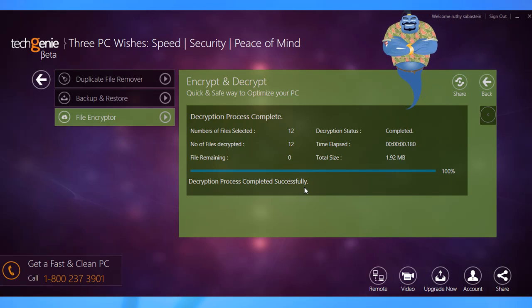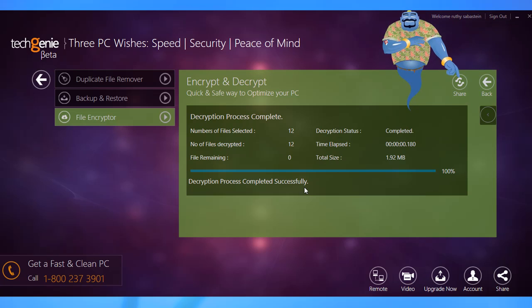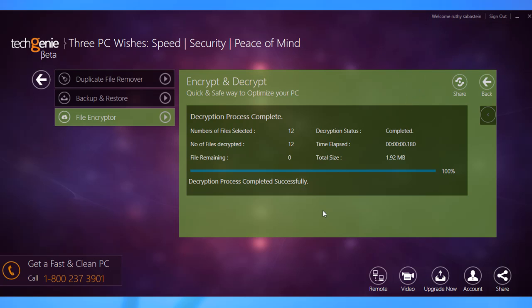TechGenie PC Optimizer Pro lets you perform these tasks without having to install additional software, and it puts all these options in one place.